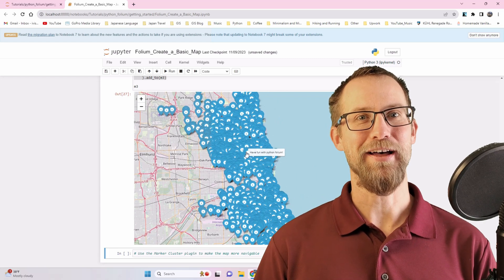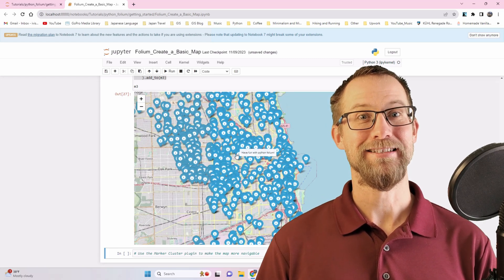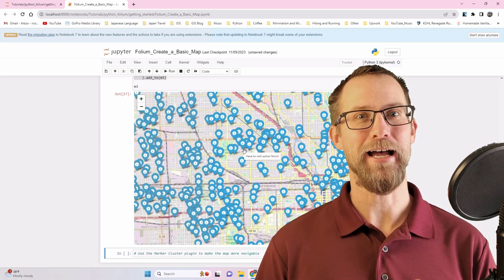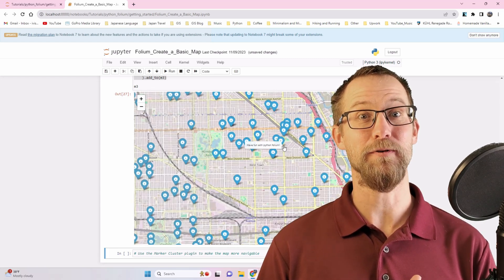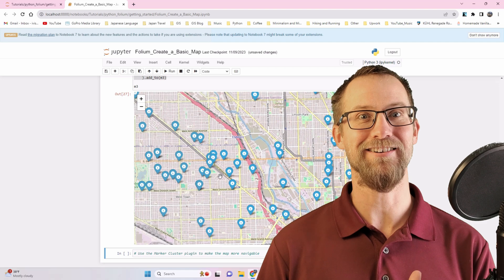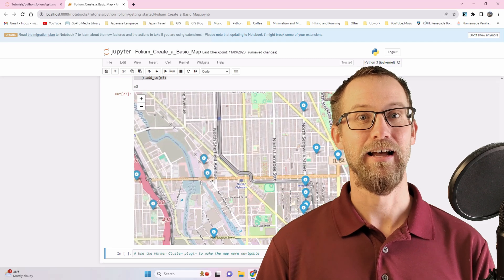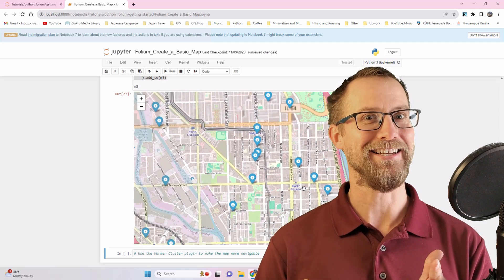Continuing on with Python Folium, today we'll be adding marker symbols from the entire data set. Let's get to it!